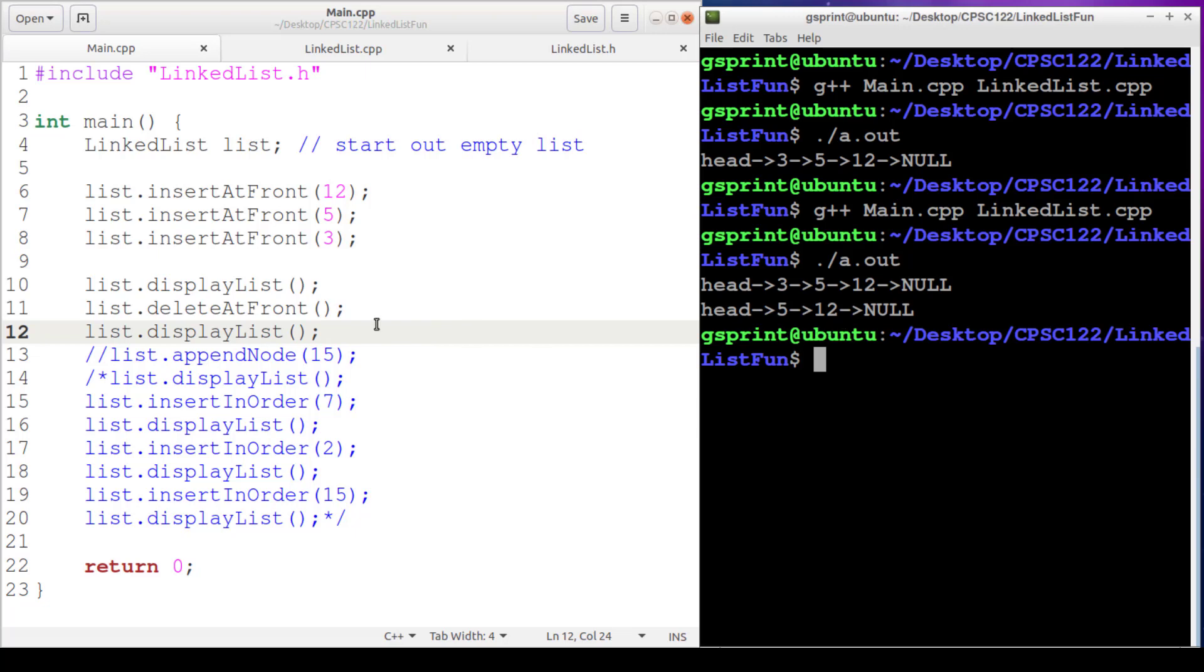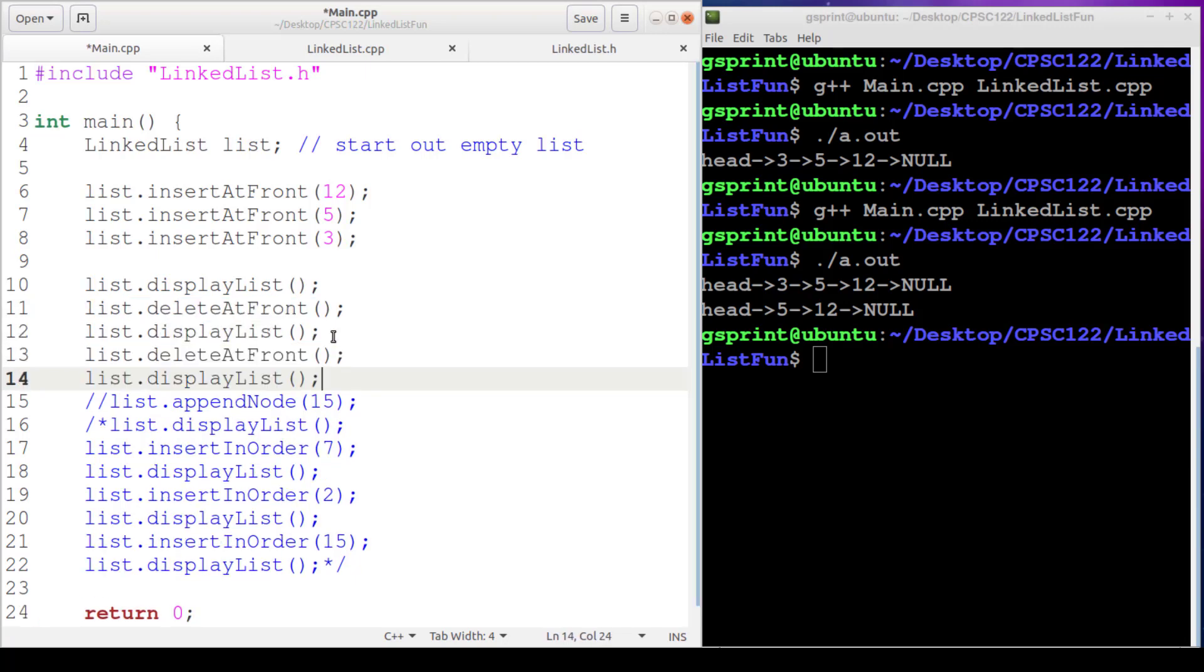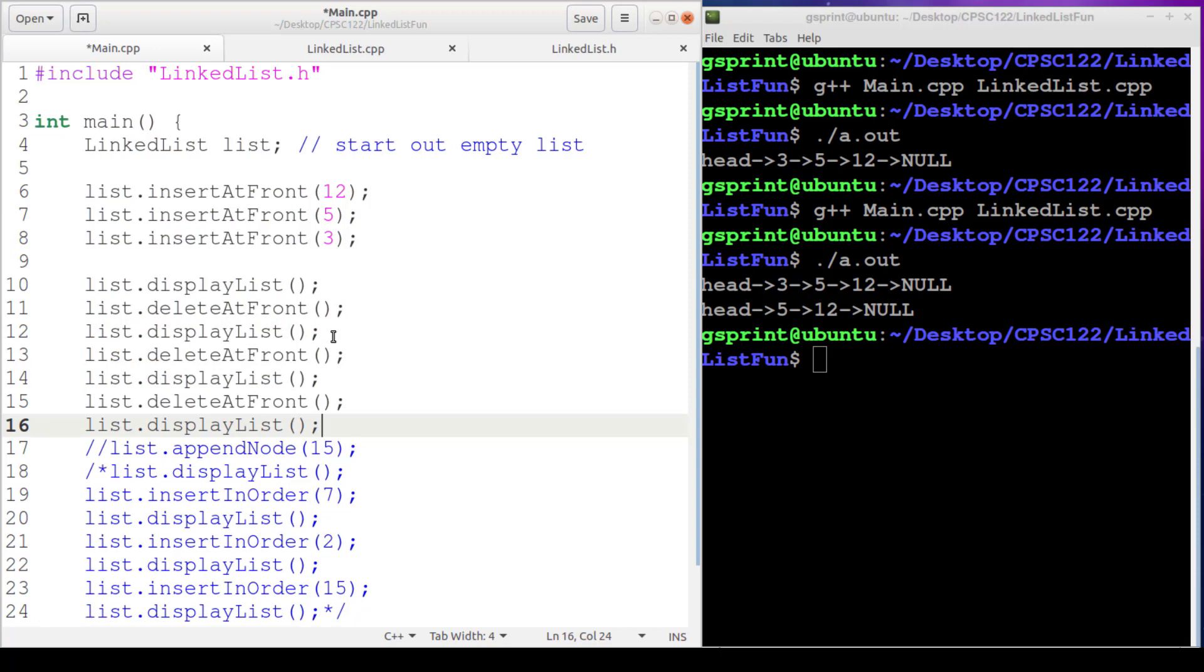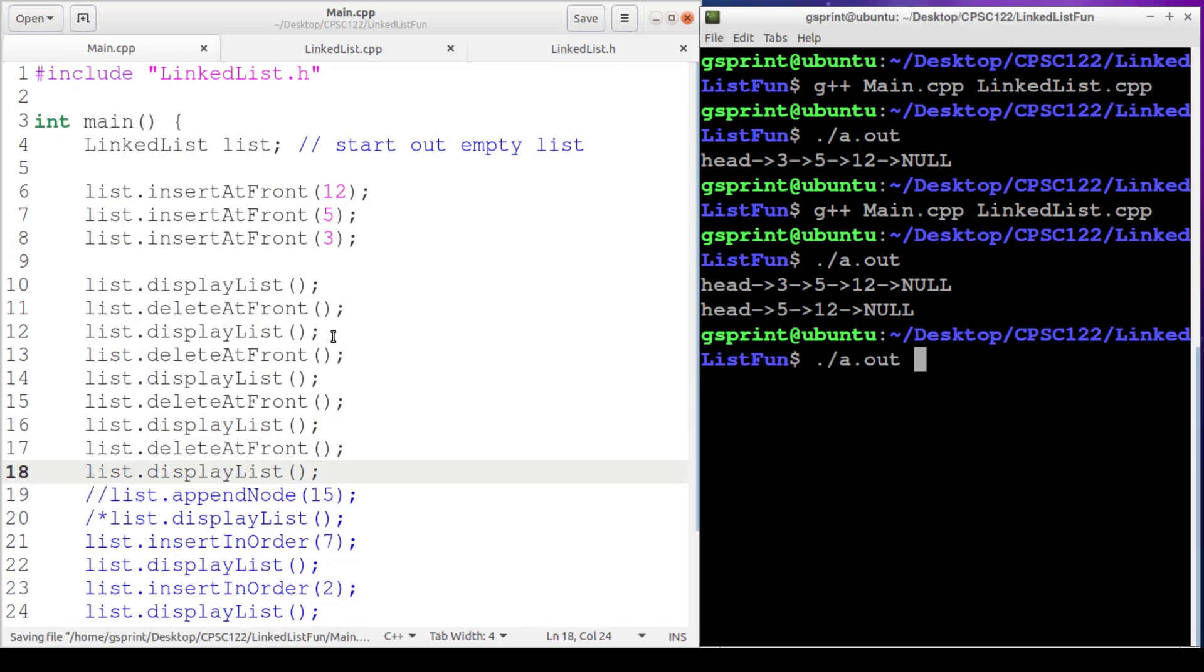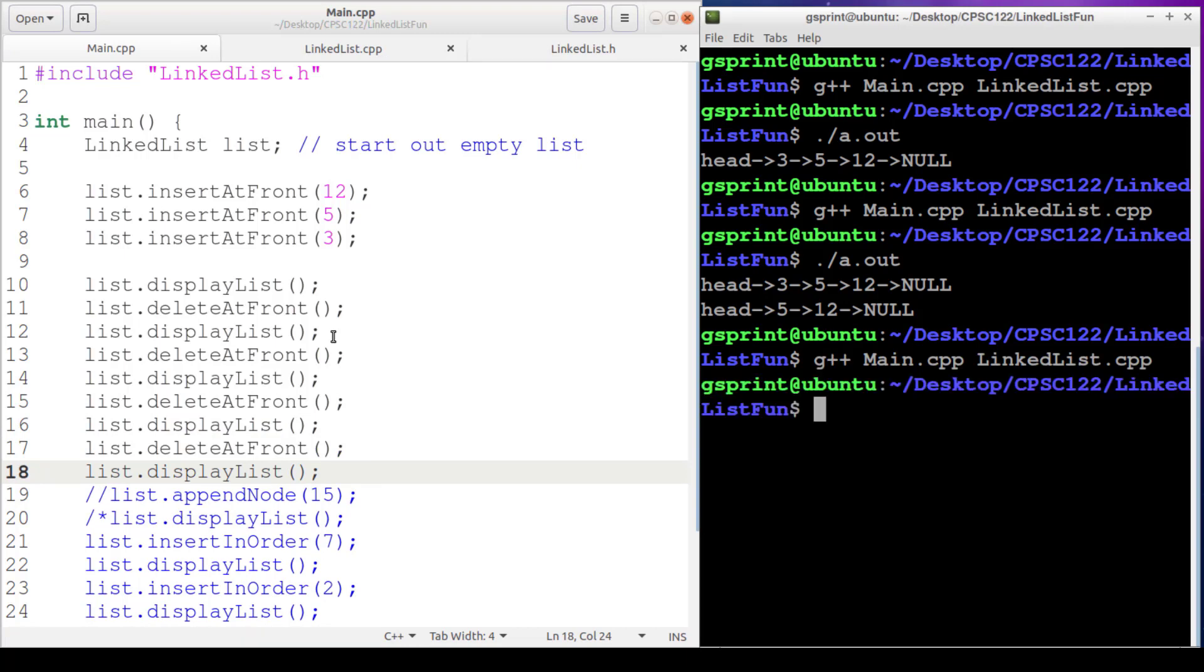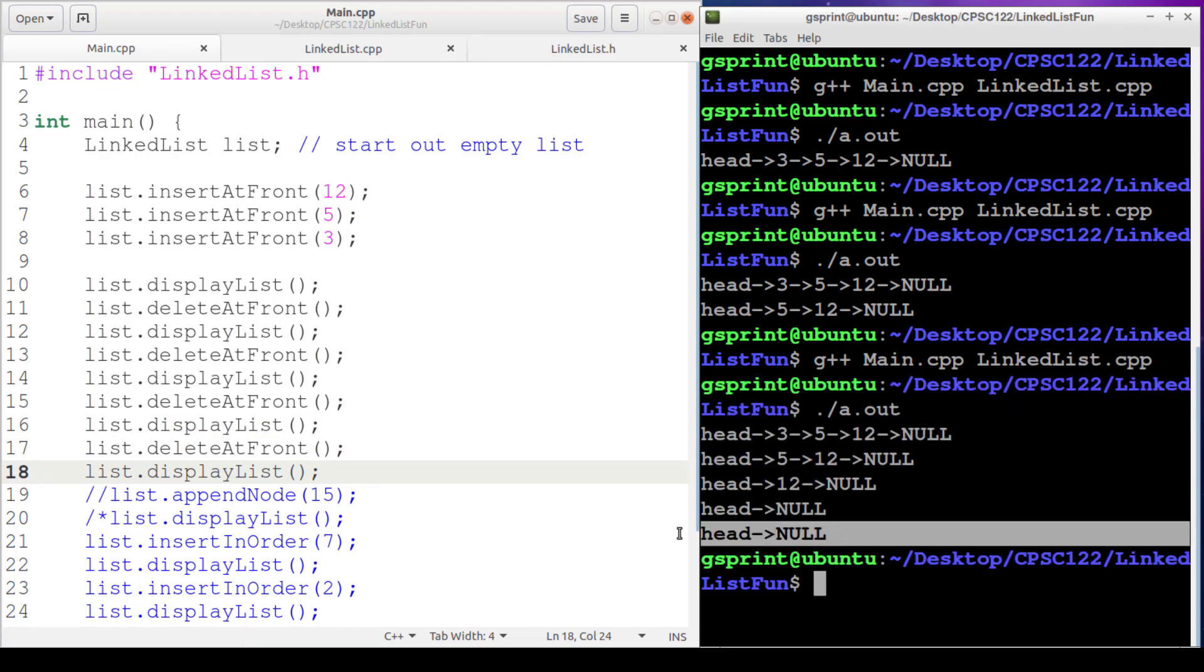And it is. So why don't we just copy and paste this a few more times. This one is going to delete the 5. This one is going to delete the 12. The list is now empty, and let's just make sure our code doesn't crash. And it doesn't. Perfect.